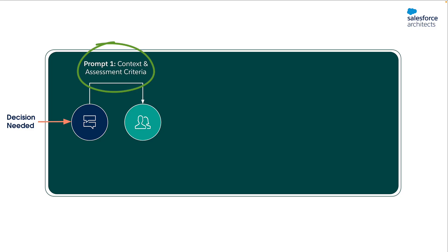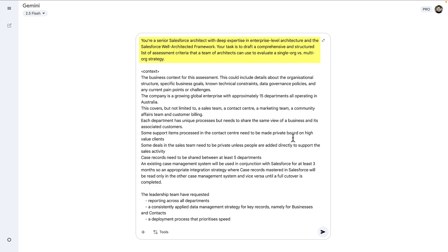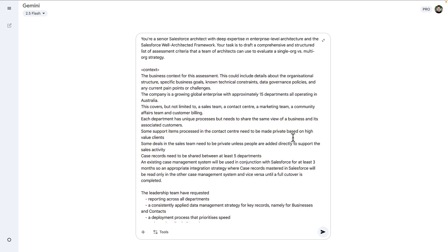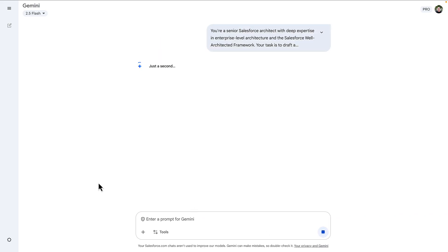To highlight how this works, let's go back to that tangible example of a single versus multi-org strategy and walk through five example prompts. The first prompt lets an architect set context and build assessment criteria. We're going to ask the AI to think more broadly by generating a list of objective assessment criteria grounded in the Salesforce well-architected framework. An example context takes into account business goals, technical constraints, data governance policies, and any pain points or challenges. The output is a list of key criteria to be used as a starting point.